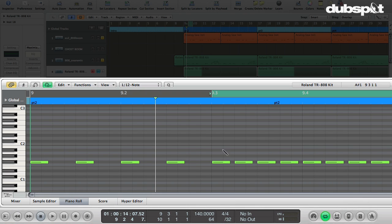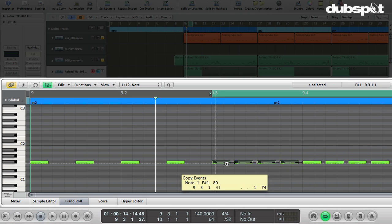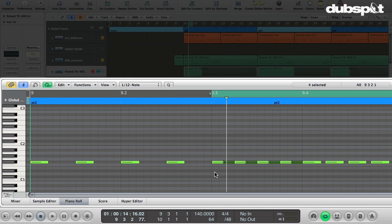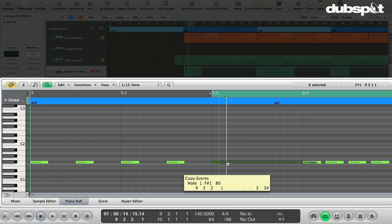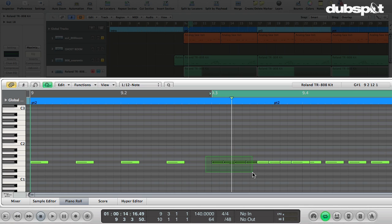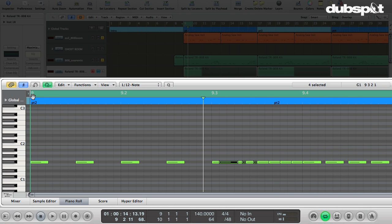I'm just going to take my pointer tool, grab these notes, and option drag them over one thirty-second note. So that's pretty cool. I think I want it to go even faster, so I'm going to take the grid division up to sixty-fourth notes and then just repeat that. Select all these guys and then just slide them over one more while holding down the option key. Let go, and now we've got a faster roll. We'll do just these first four for that.